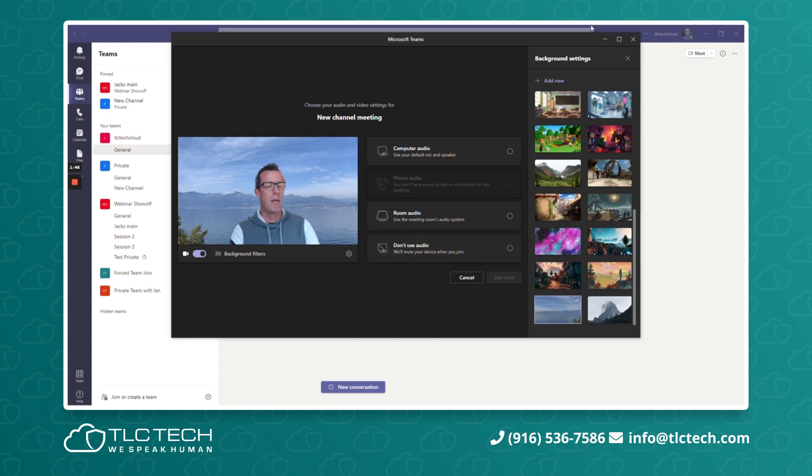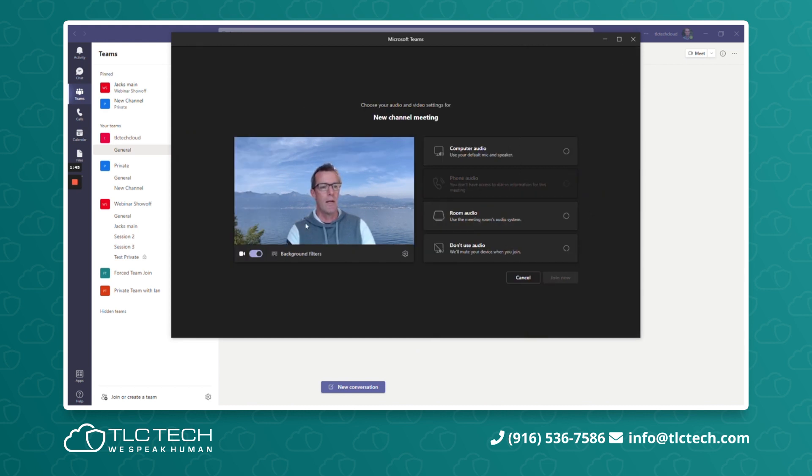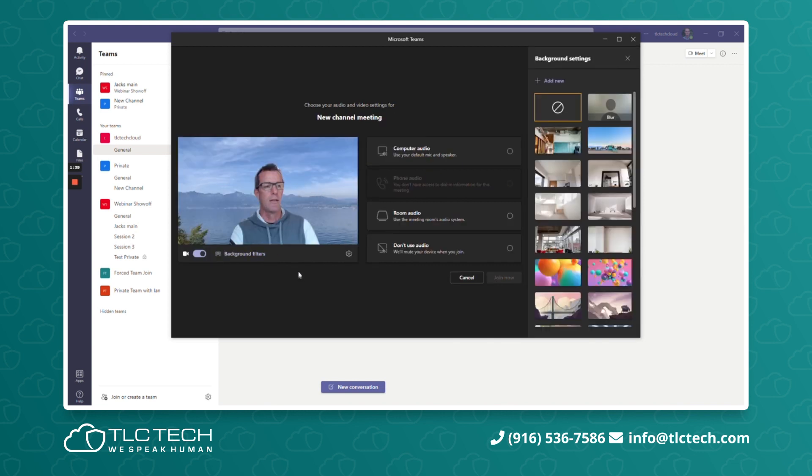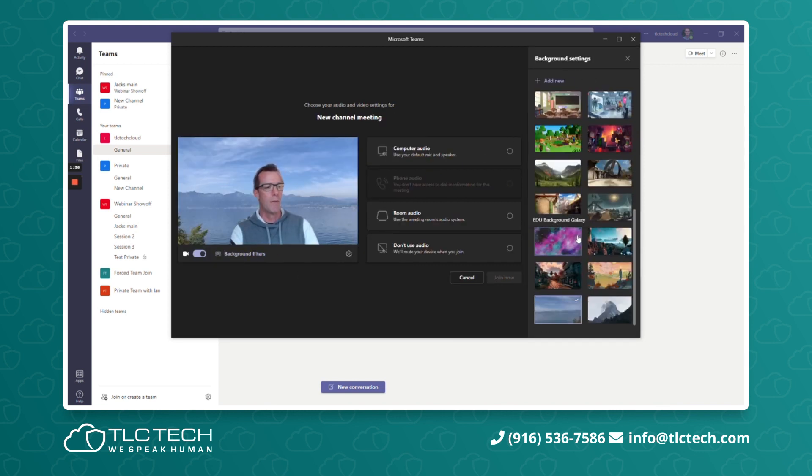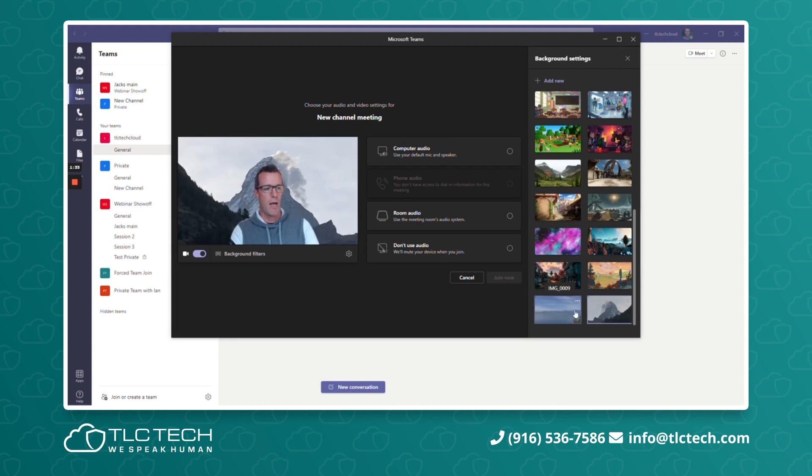Again, when you're in the meeting, all you have to do when you're in it, you'll see the area to do it. It'll show settings. You can click up on your settings, choose background, and then go ahead and change the background image how you want there.